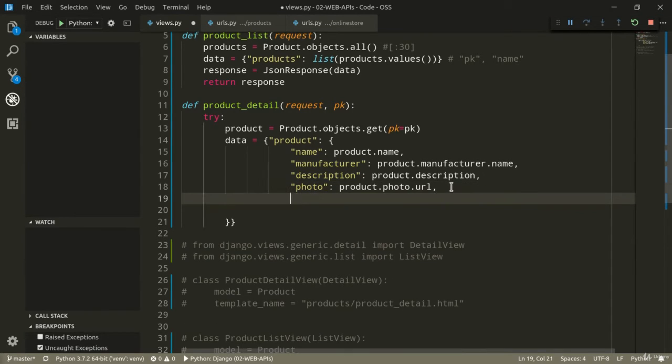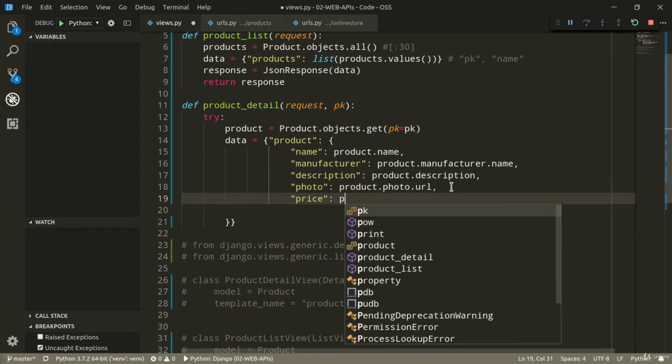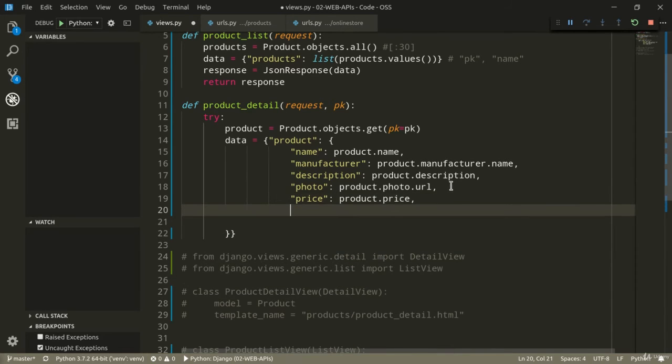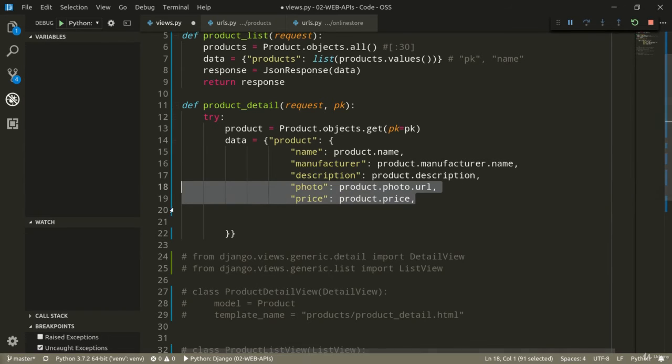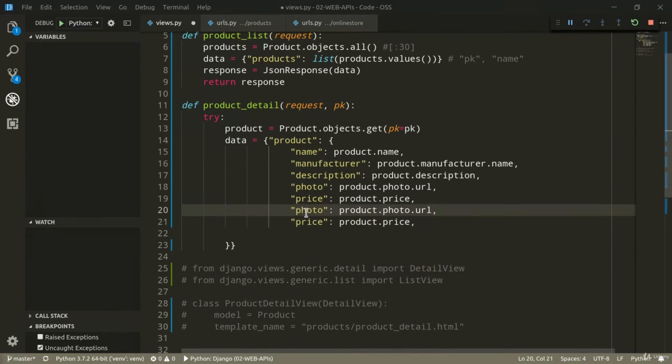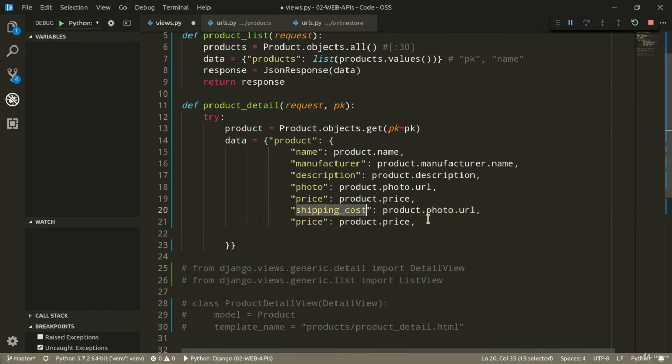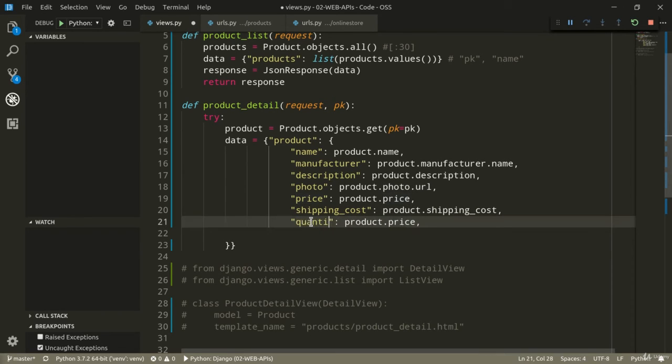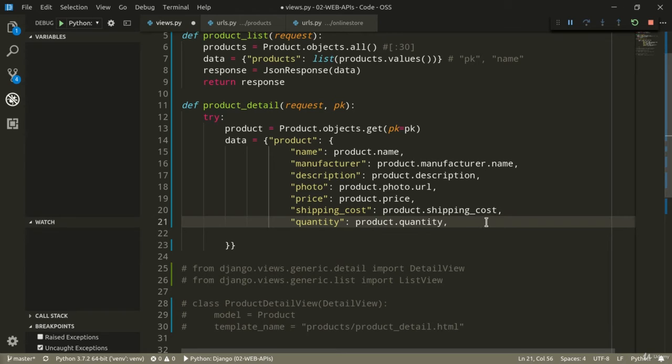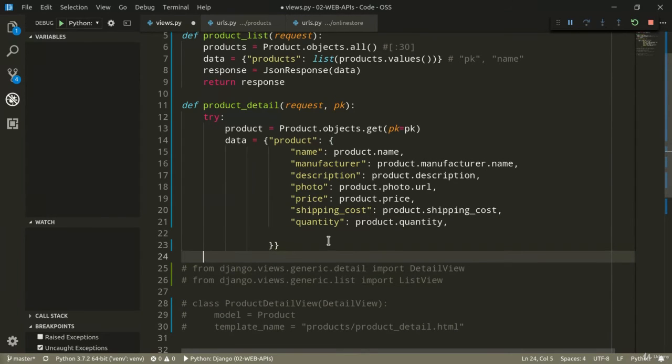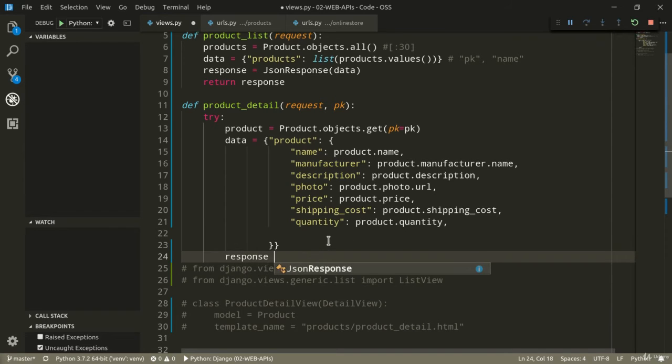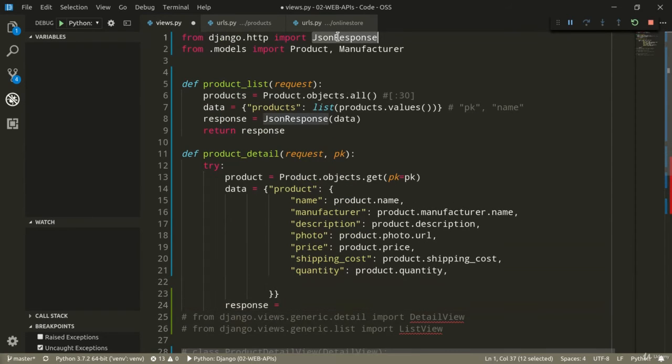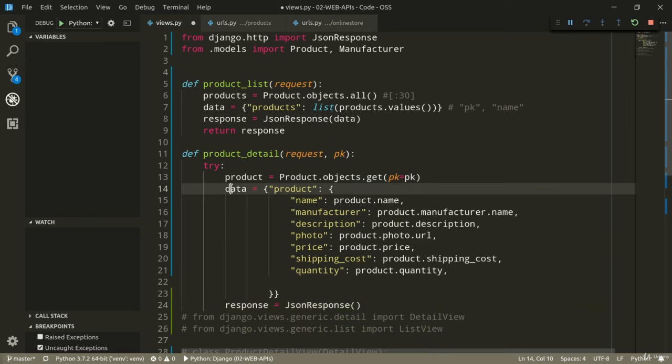Then we've got price. It's going to be product.price. And then we've got, I can just maybe do like this. So, we've got shipping cost, which is going to be product.shipping_cost and quantity, product.quantity. And now that we've got data, we can also define our response as JSONResponse of data.